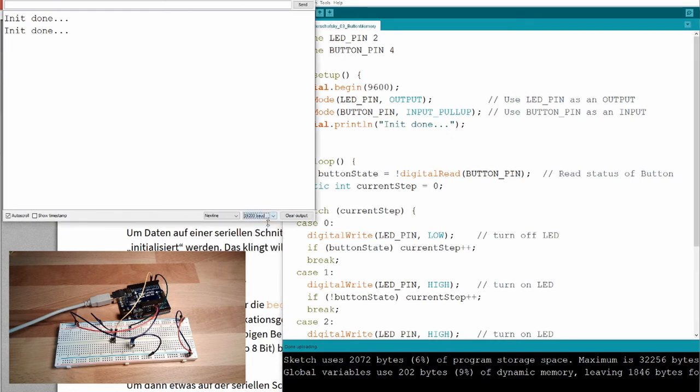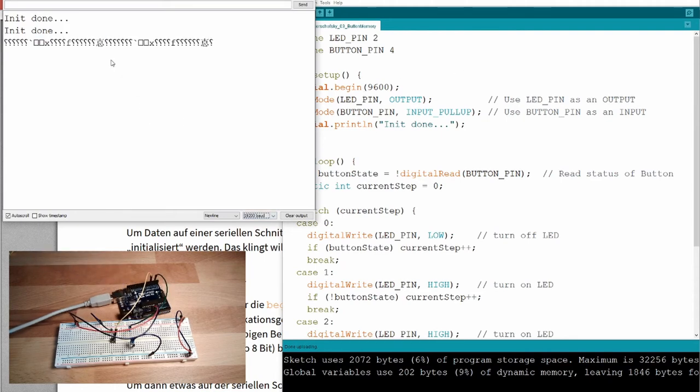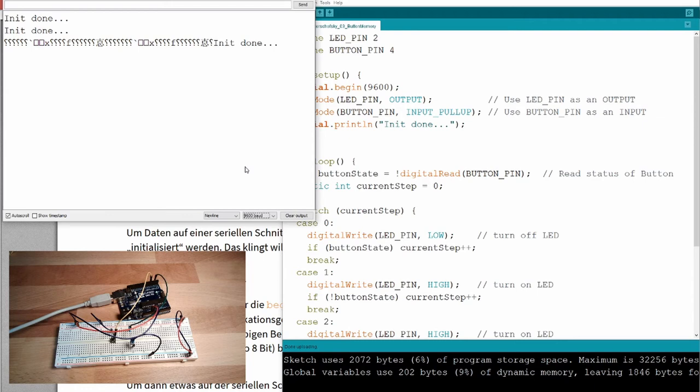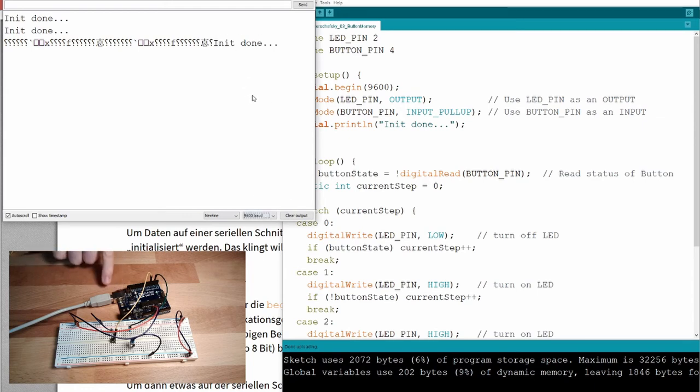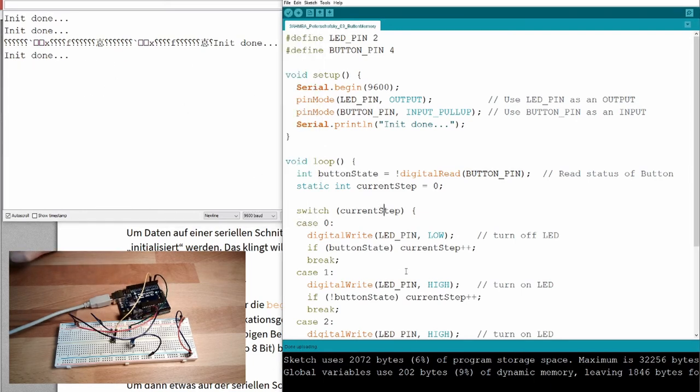So, every time I press reset here, the init done will be written on this serial monitor, because every time I release reset, the setup will be executed. And here you can see there is also written 9600 baud. If I choose something different, if I press reset now, then it's not understanding anything.